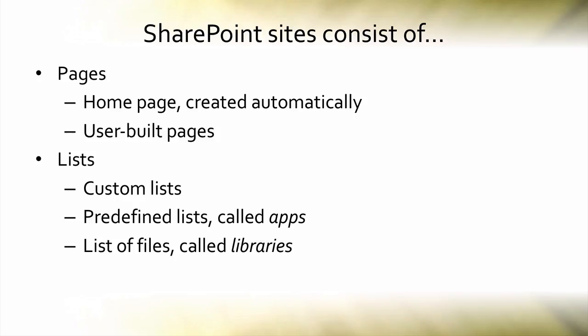A special kind of list that contains files of any type—Word, Excel, PowerPoint, PDFs, whatever—those kinds of lists are called libraries.